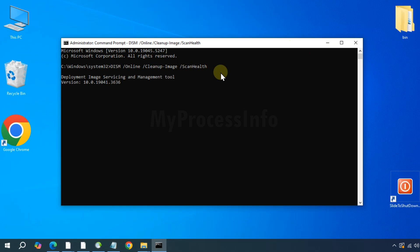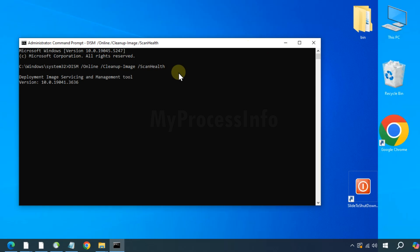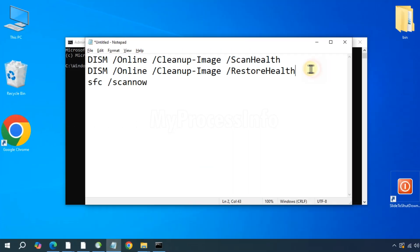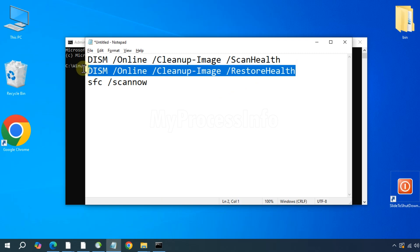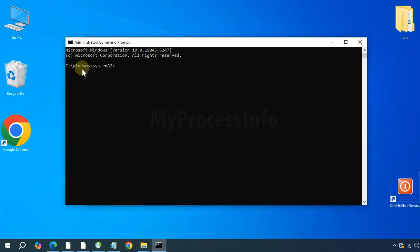Once that has finished, type the next command: DISM /Online /Cleanup-Image /RestoreHealth. And press the enter button.